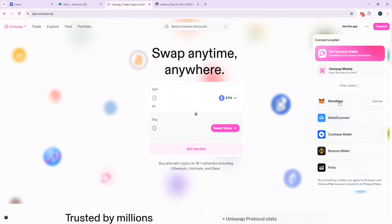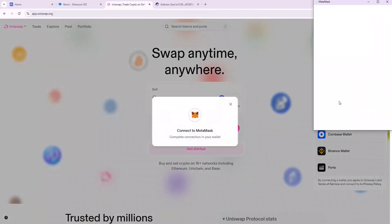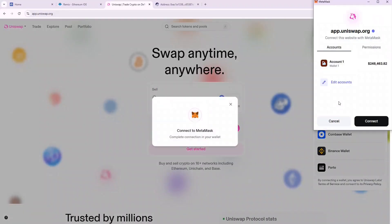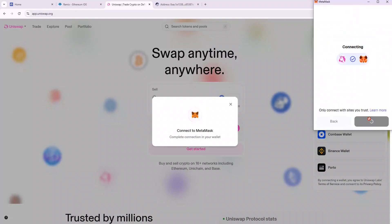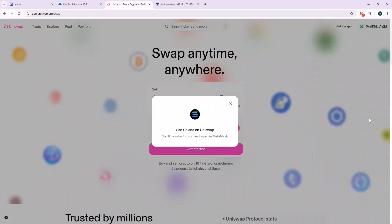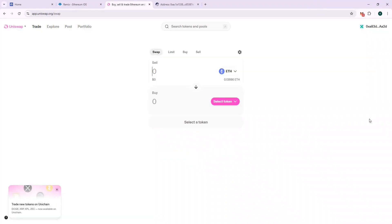Let's go to Uniswap and connect our wallet and follow the steps shown here to swap it to Ethereum. If all is done well, we should be able to get 250k USDT equivalent of ETH.